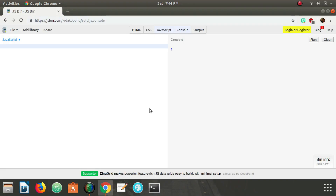What is up people, DevSage here. I'm going to be telling you about the singleton design pattern in JavaScript. The singleton pattern is a creational pattern and it comes in handy when you want to limit the number of instances of an object to at most one. Let's go ahead and jump into the code.